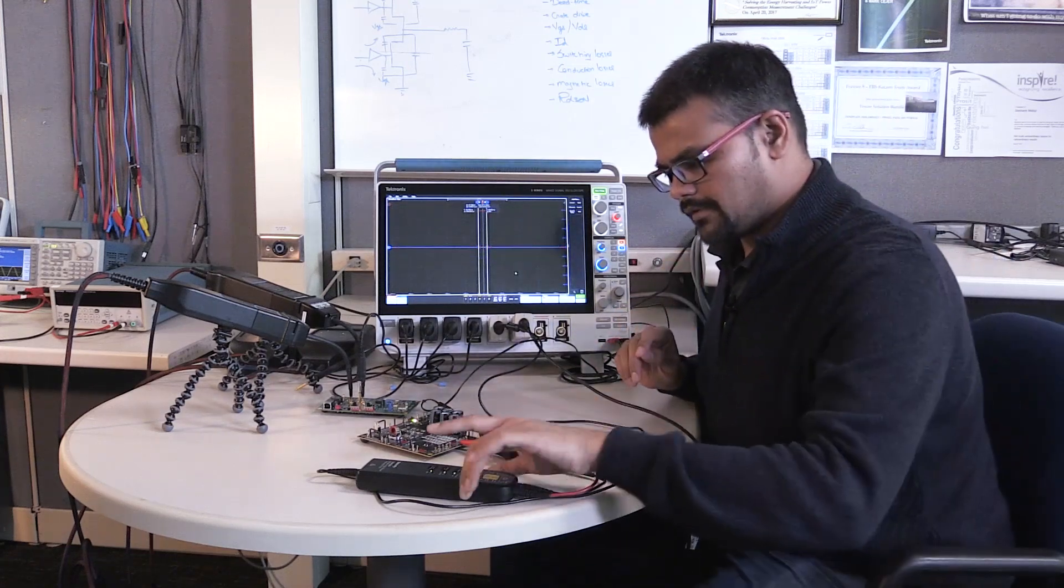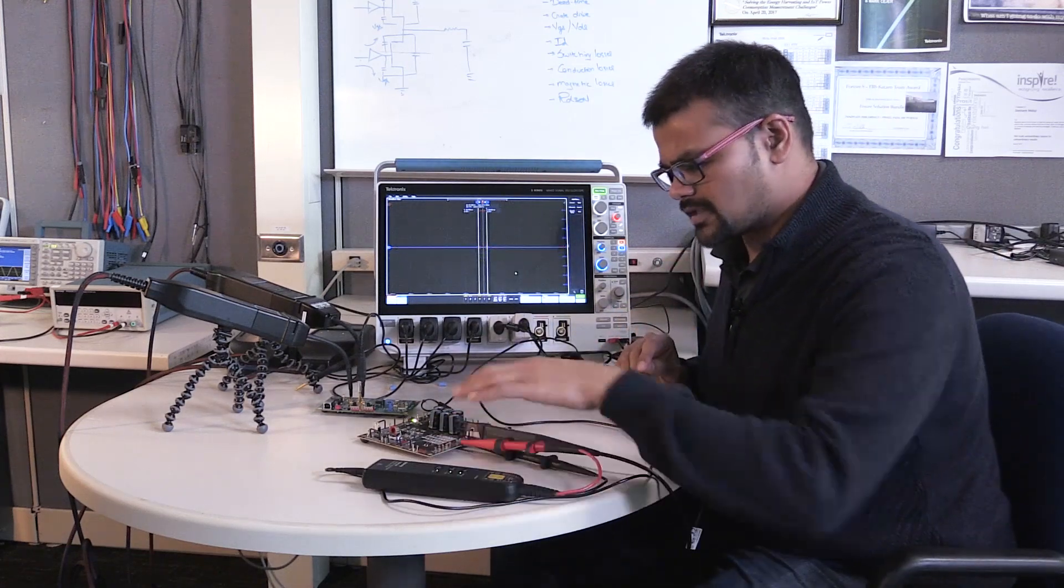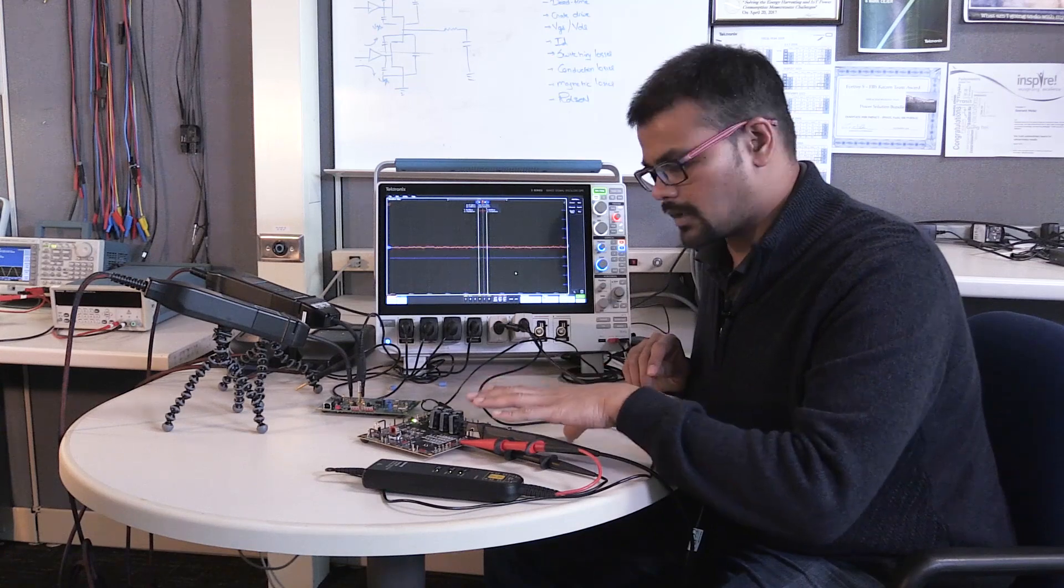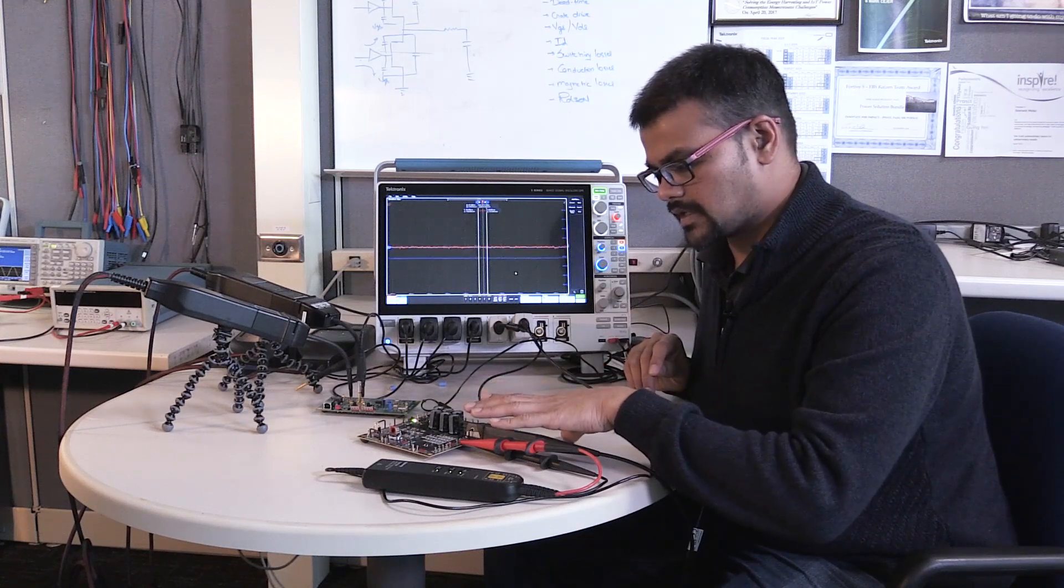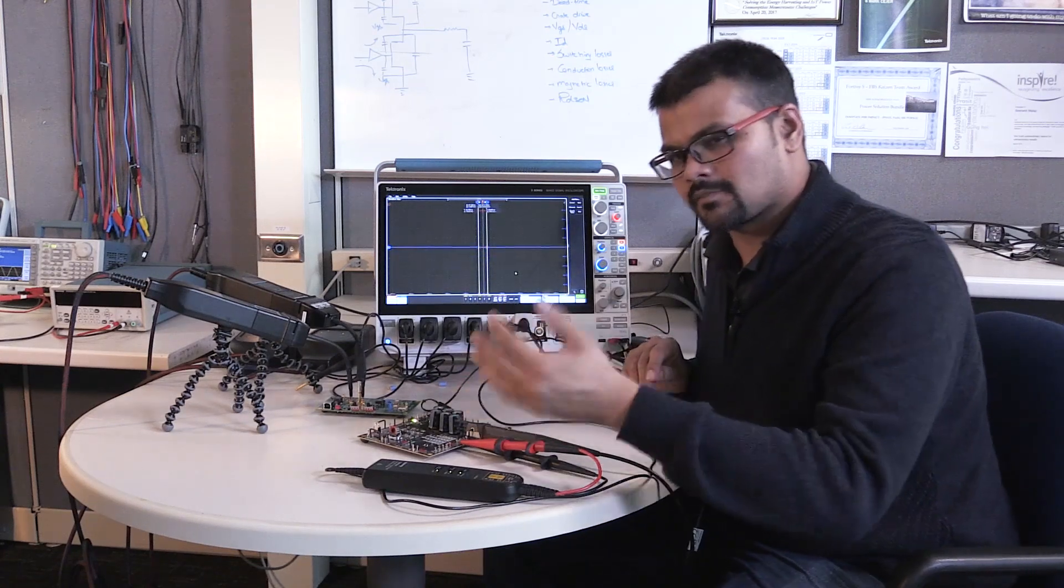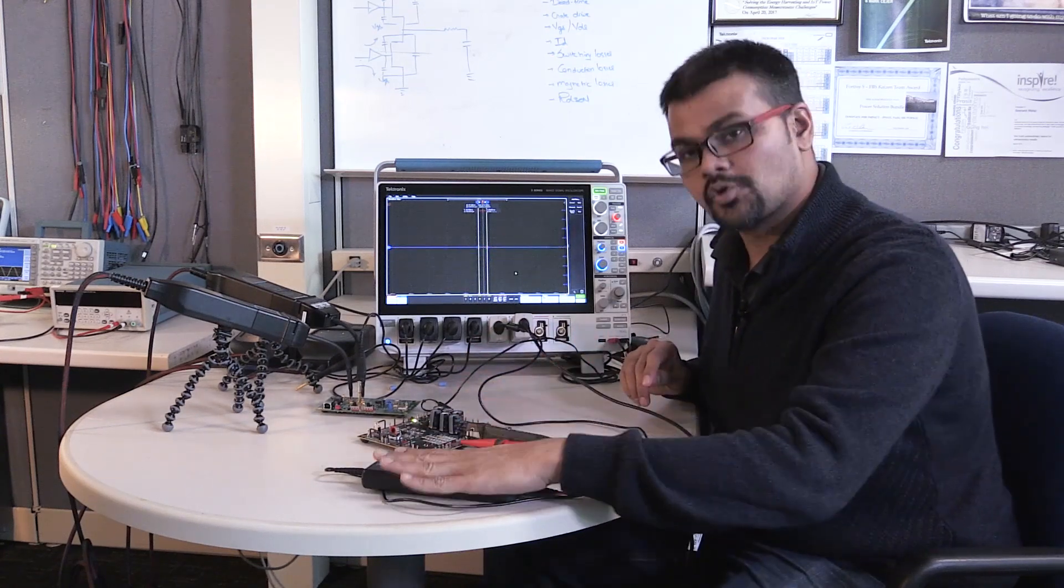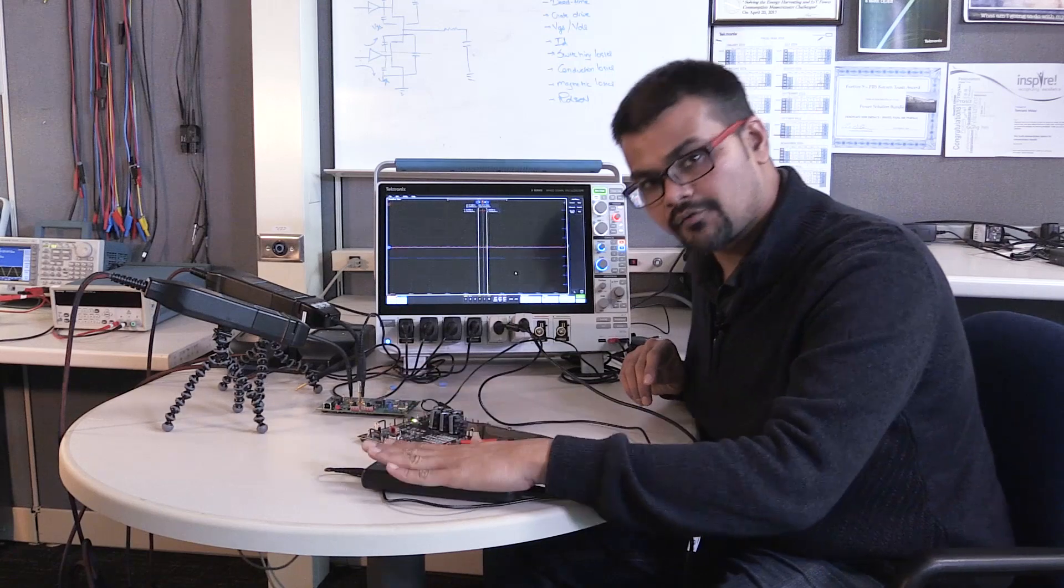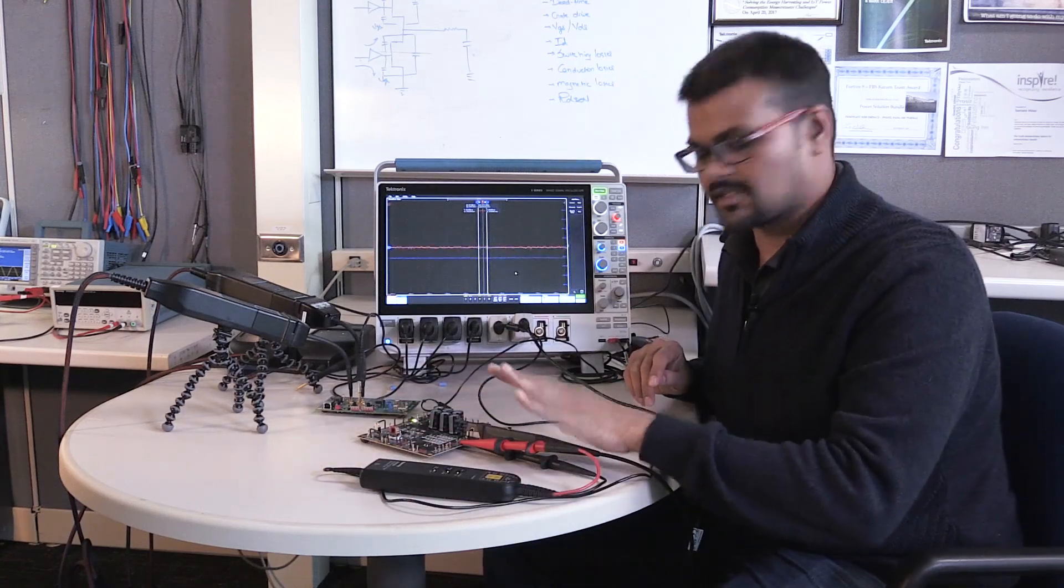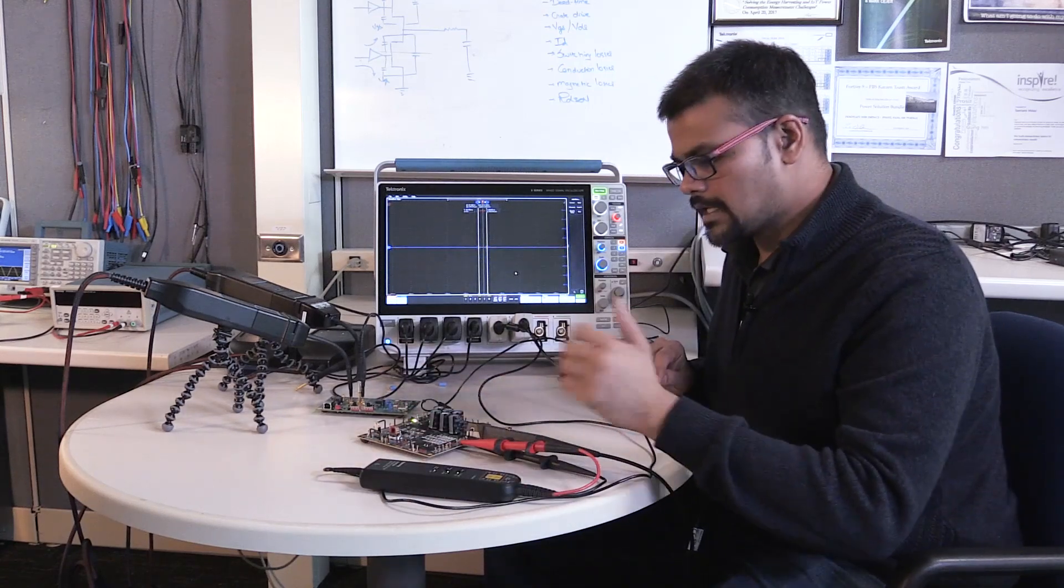What we'll do is we'll use our differential probe. This is not a gallium nitride board or a silicon carbide, it's a silicon based MOSFET, so it's much slower. So we can use a differential probe and a current probe to make this measurement.